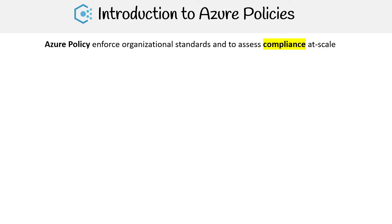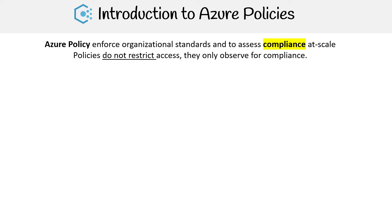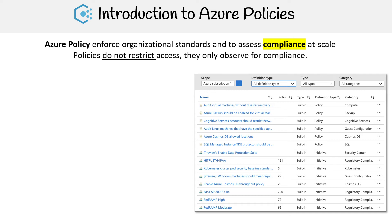Azure policies are used to enforce organizational standards and to assess compliance at scale. Policies do not restrict access — they only observe for compliance. In the Azure Policy Portal on the right-hand side, you're going to see a big list of policies. Azure has a bunch of policies built in for you right away that you can use.